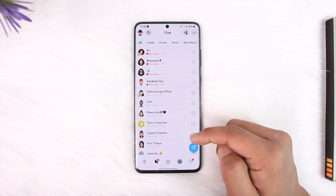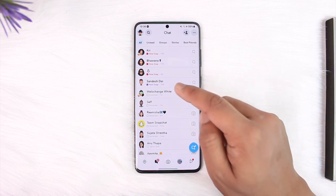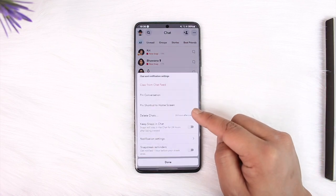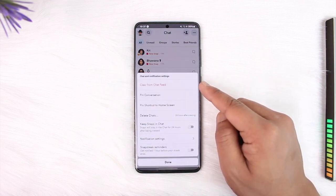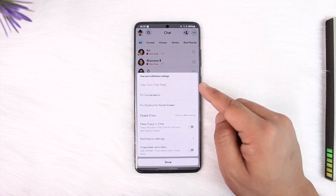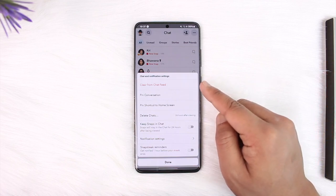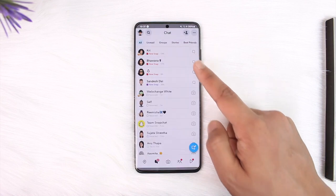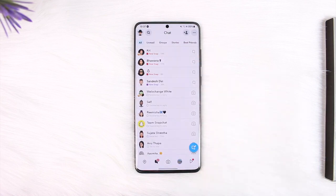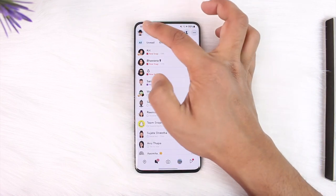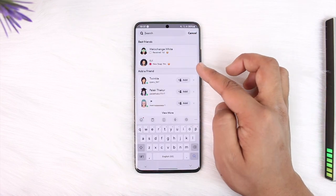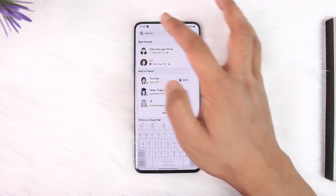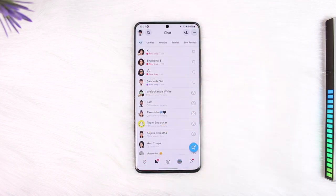One thing that you can do is clear them from your chat feed. Long press on the person you want to hide, tap on chats and notification settings, then tap on clear from chat feed. This will not delete the conversation you have with them, nor will they get unfriended — it will only hide them from your chat feed. Next time if you want to talk to them, just tap the search bar, search for the username manually, and you'll be able to talk to them.